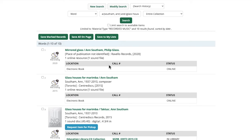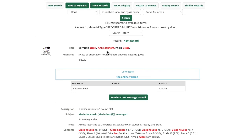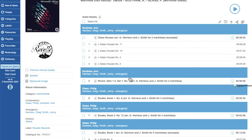If you want to access an electronic recording, go back to the full list of results, click on the title, and then click the 'connect to online version' button, which takes you out to the Naxos Music Library database.